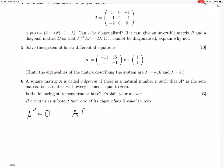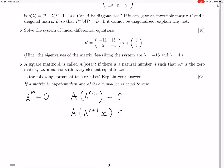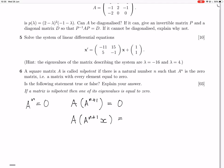We can write A to the N as A times A to the N minus one. Now if you multiply both sides by a vector X — any non-zero vector — then on the right-hand side you'll get the zero matrix times X, which is zero.